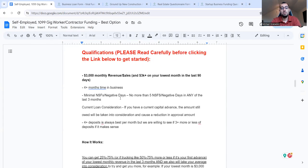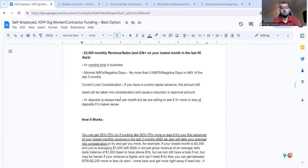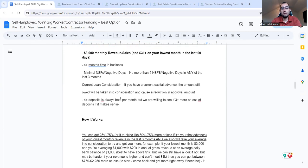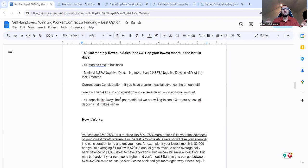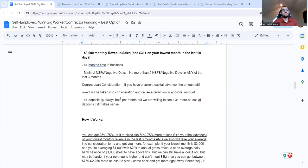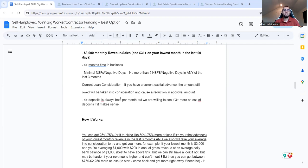Qualifications. Please read 3,000 plus in monthly revenue slash sales at 3K on your lowest month in the last 90 days, four plus months, sometimes three, but usually four plus months time in business, minimal and non-sufficient funds, negative days, no more than five non-sufficient funds, negative days in any of the last three months. So it's a big thing right now from some industries and others, but I see that a lot when I read bank statements, tax returns, I go through as well, debt schedules, a lot of stuff. And I go, that is not going to work. Like your balancing checks, they're covering for you, non-sufficient funds, late fees, like there's so much, it's hard to justify.